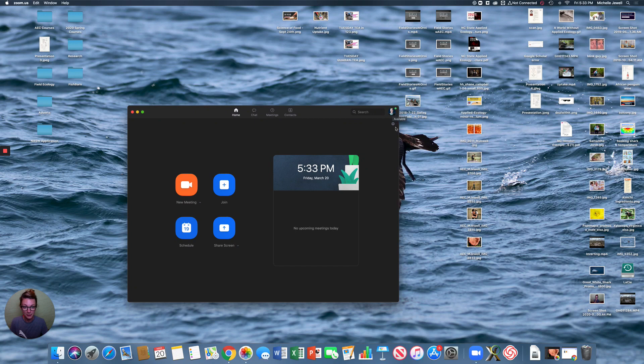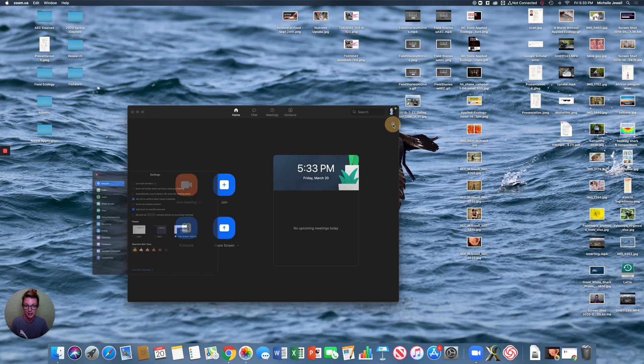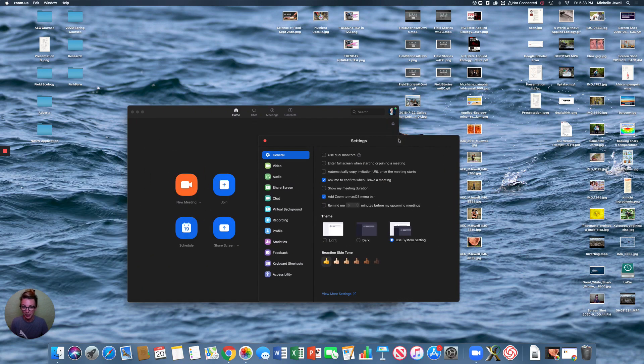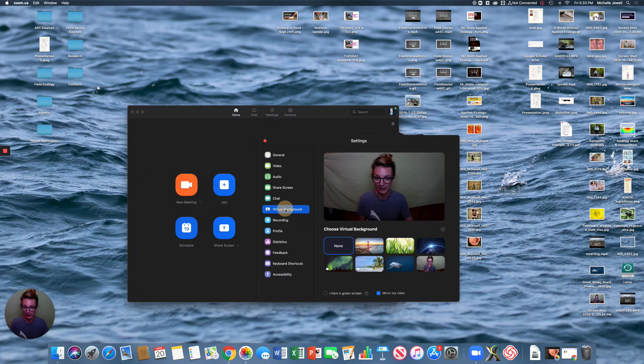Underneath your icon here, we're going to go into settings, which is the little gear that's basically the same across every program nowadays. Click open that bad boy, and we're going to go into virtual background.